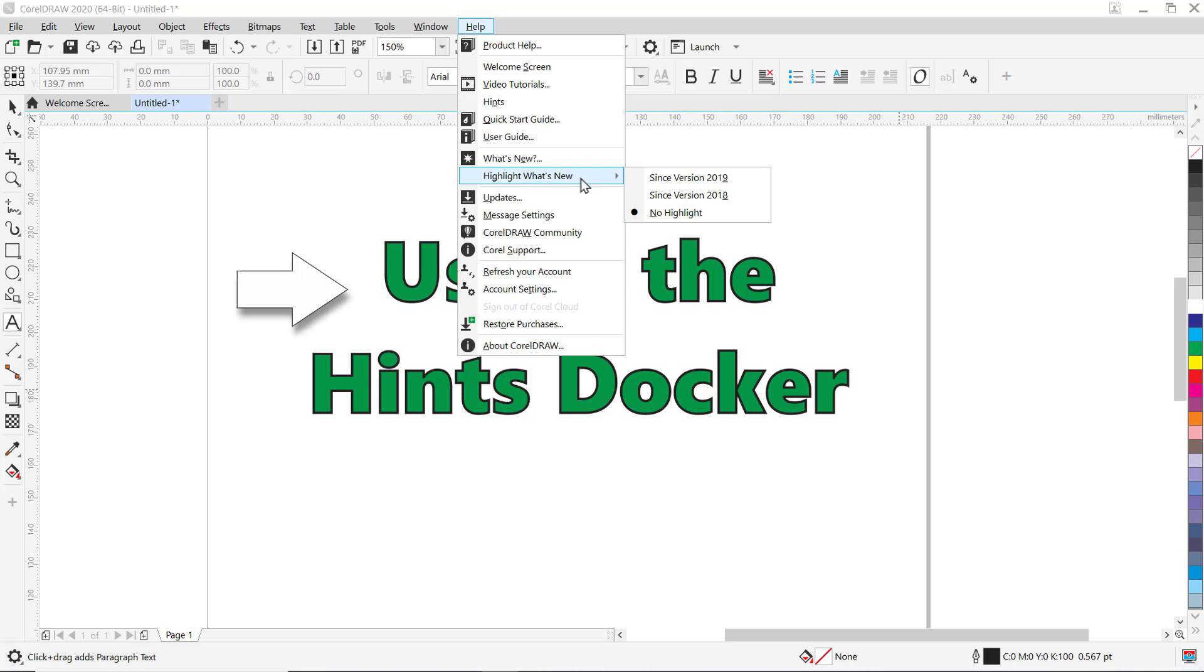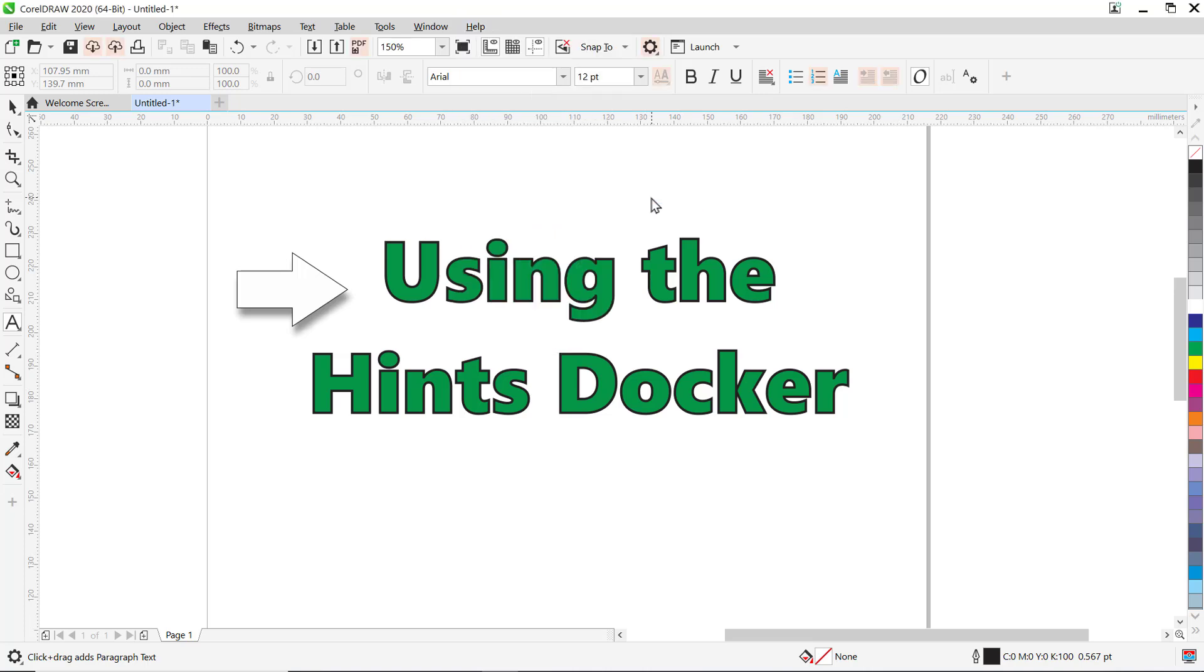When you activate this feature, any new or updated or enhanced tools on the toolbar will be highlighted with an orange pink color in the interface, as well as for menu commands. I'm going to select since version 2018. Now you can see all the icons on the toolbar that have been highlighted.